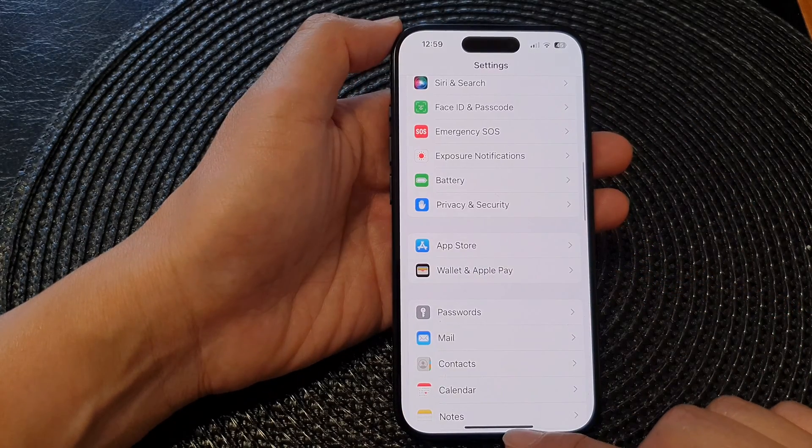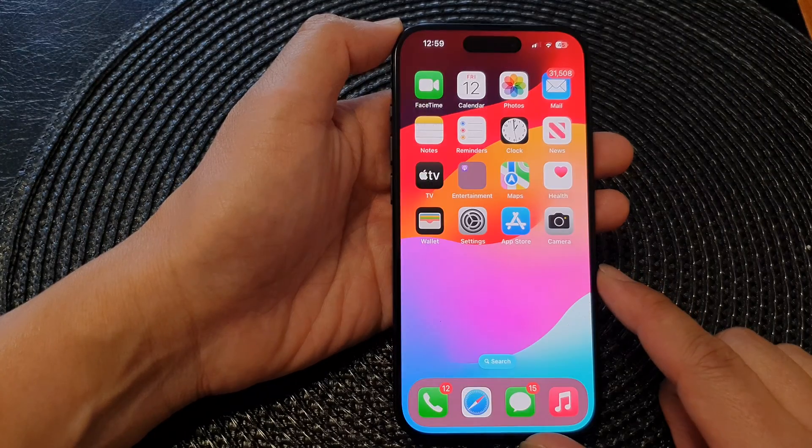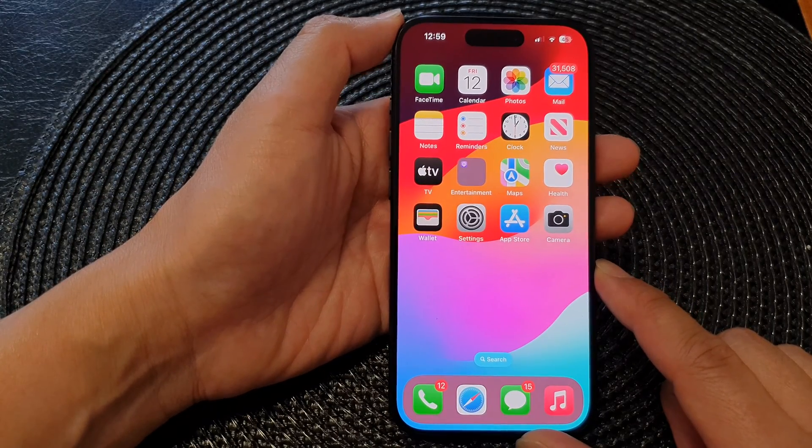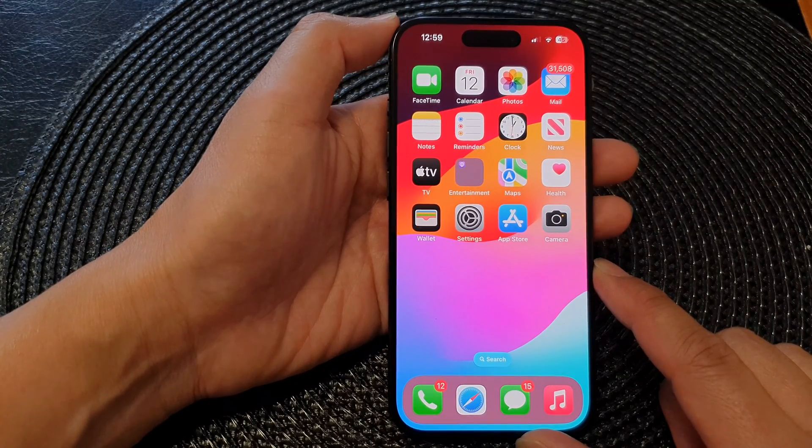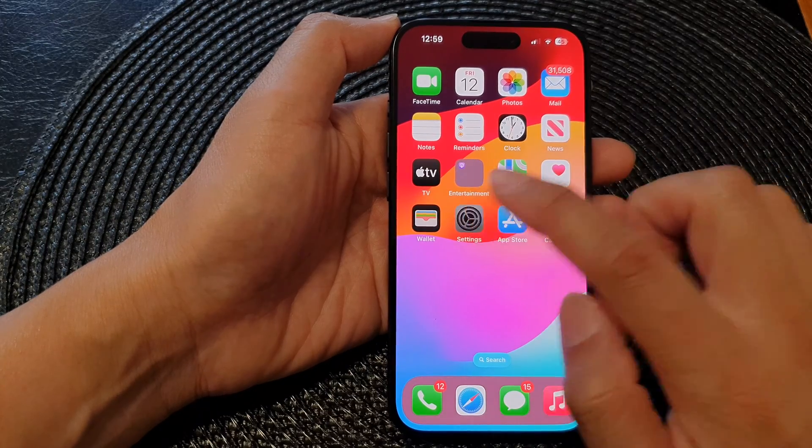First, let's go back to the home screen by swiping up at the bottom of the screen, then from the home screen tap on Settings.